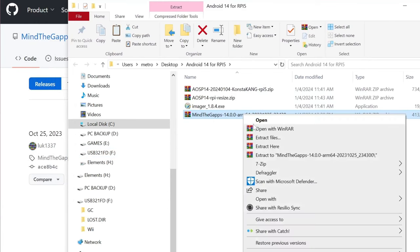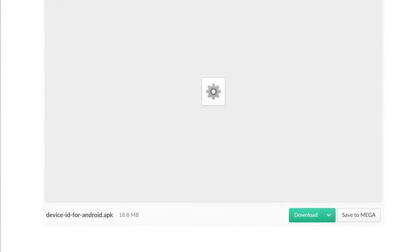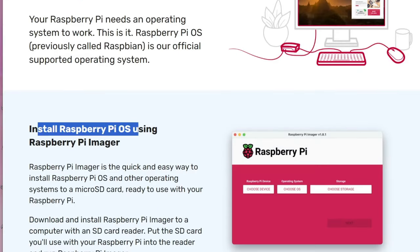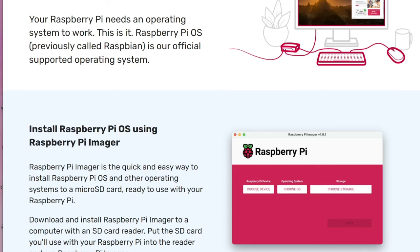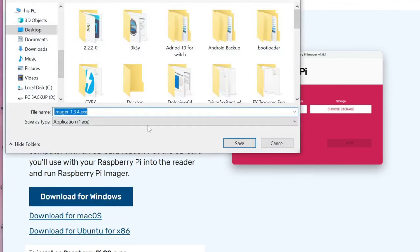Now let's go ahead and grab the device ID APK. I am using the one from AATech, and I will have a direct link to this APK file, which will allow you to get the Google Services ID needed to register the Pi 5 for Play Store access. Let's now head over to the Raspberry Pi website and grab the Raspberry Pi Imager tool — I will have this linked in the description. Download the Imager tool depending on the operating system you're using. For this video, I am using Windows 10, so keep this in mind if you are following along on another operating system.